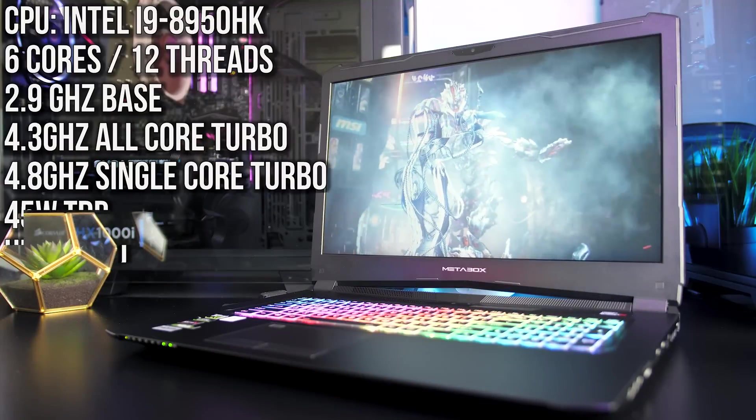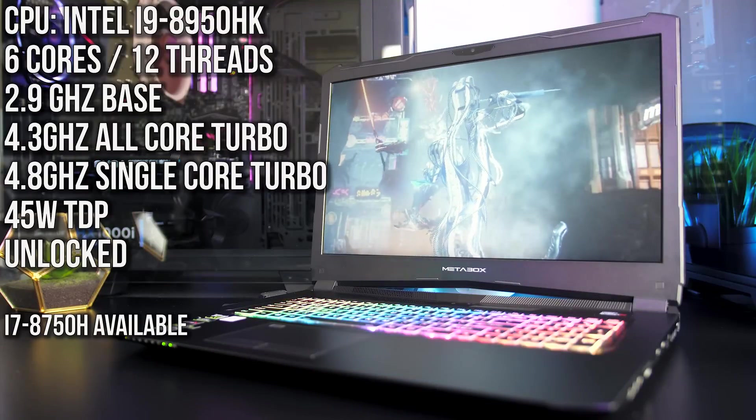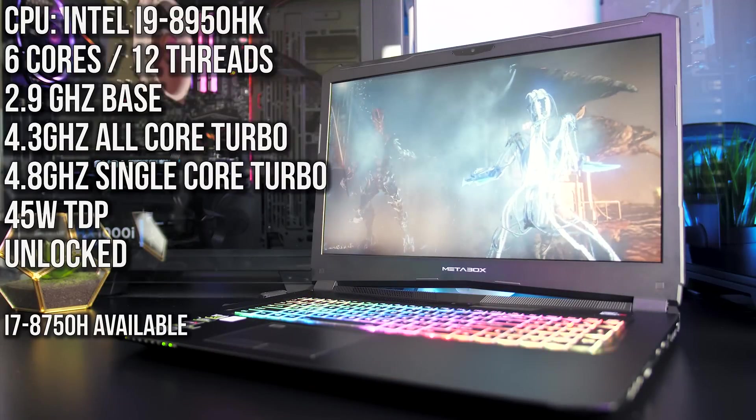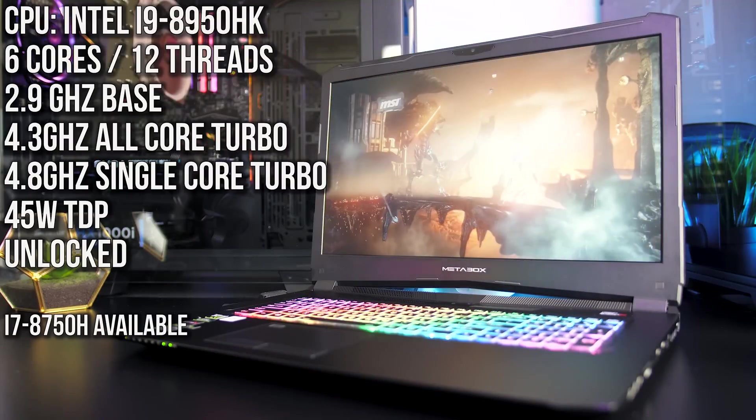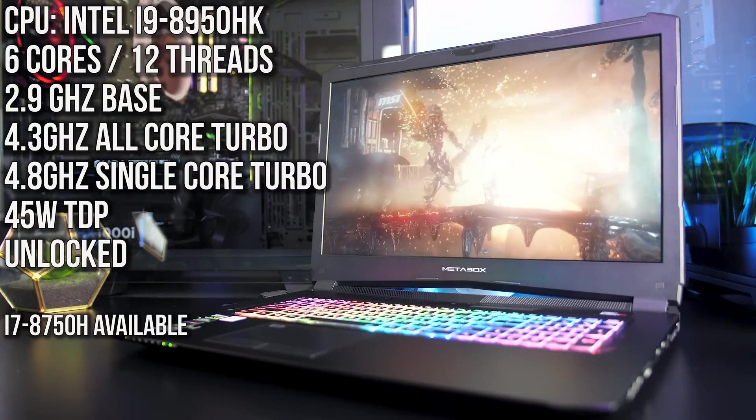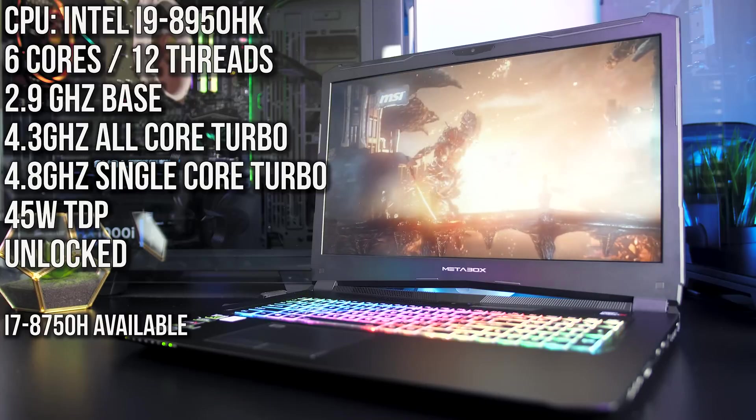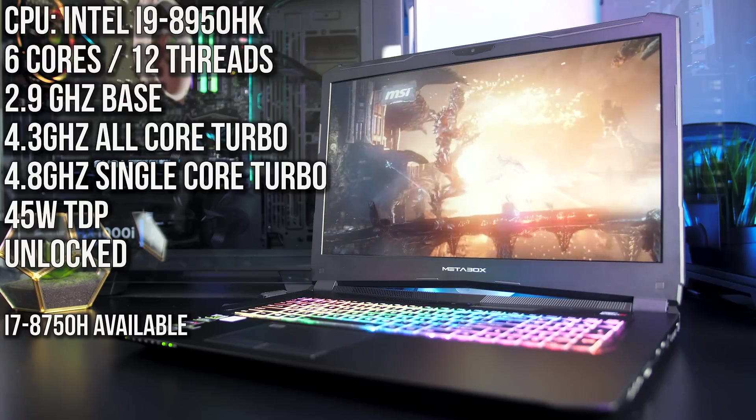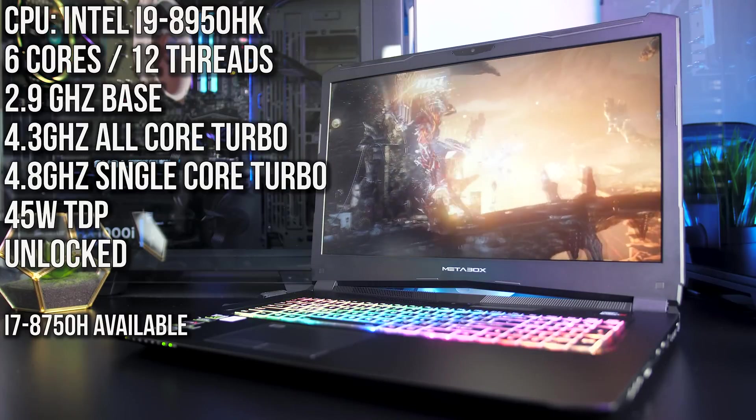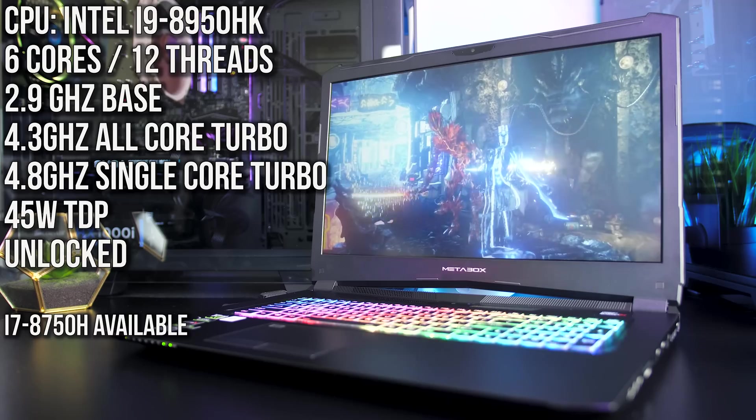Starting with the CPU you can pick either the i7-8750H or the i9-8950HK, and I've got the i9 CPU here which basically just has faster clock speeds and can be overclocked.